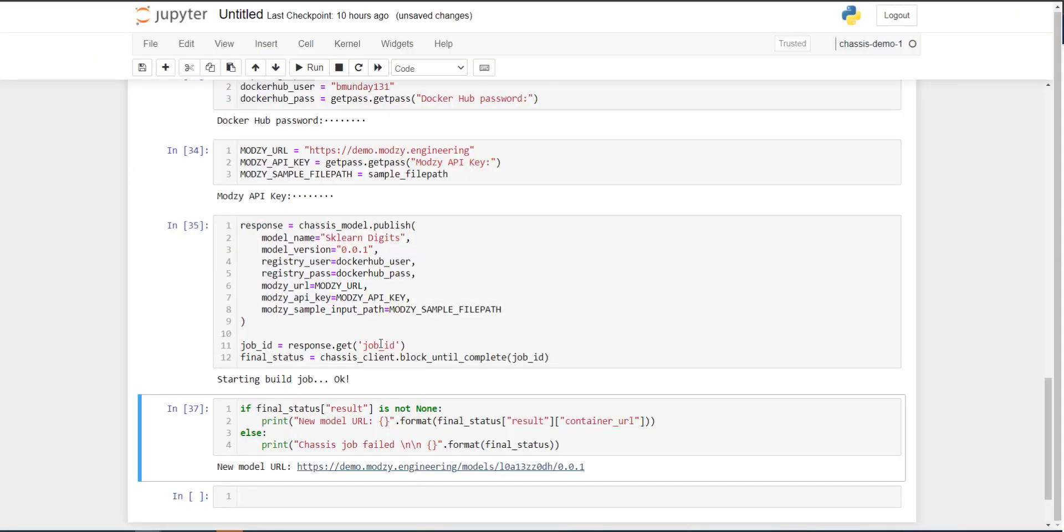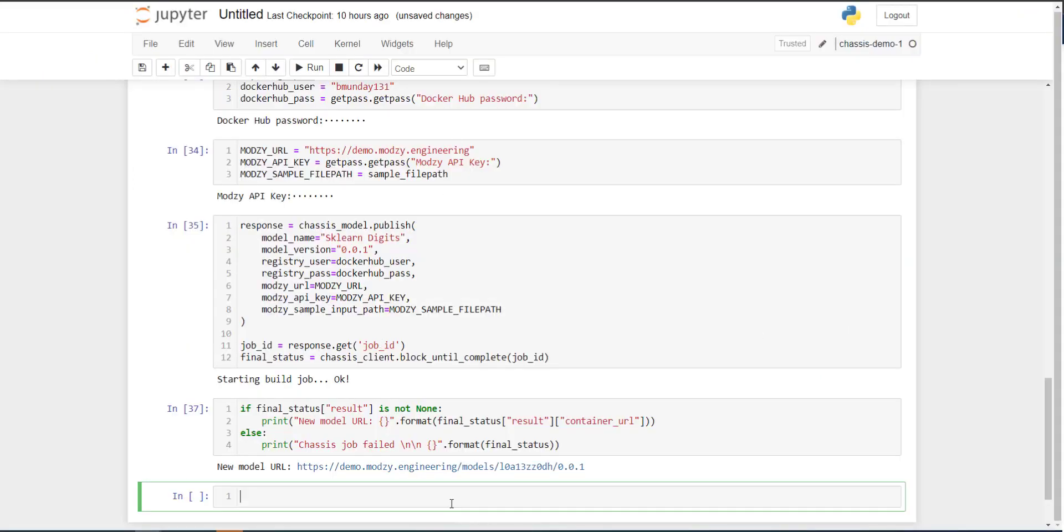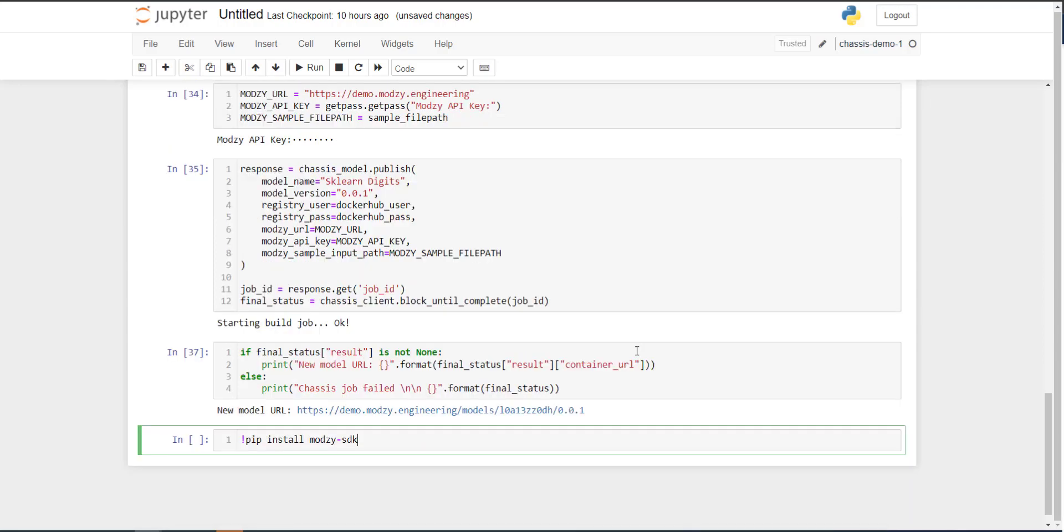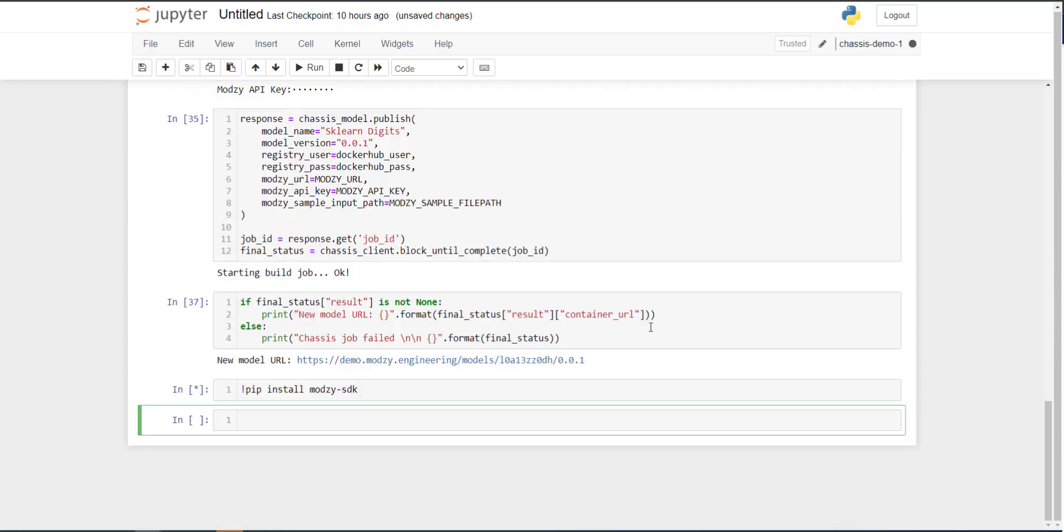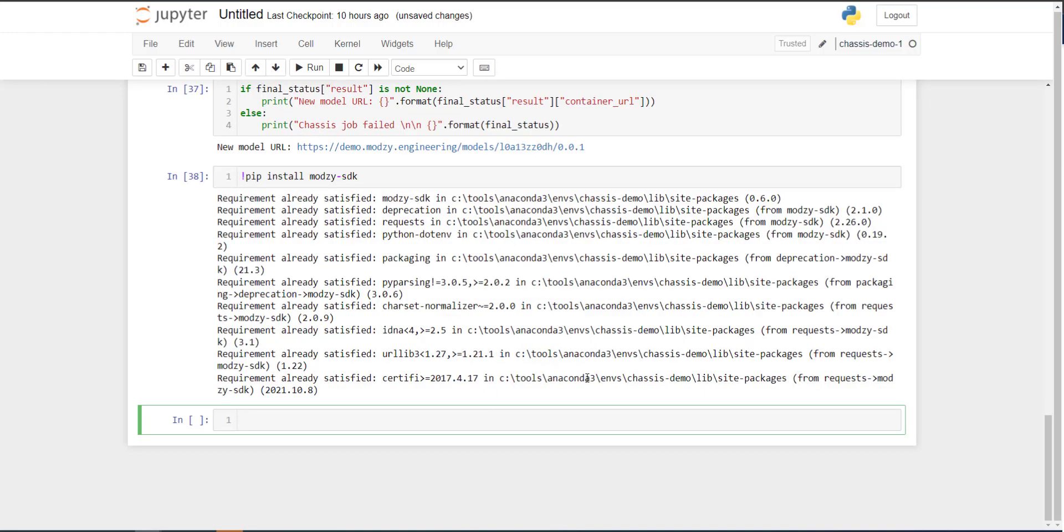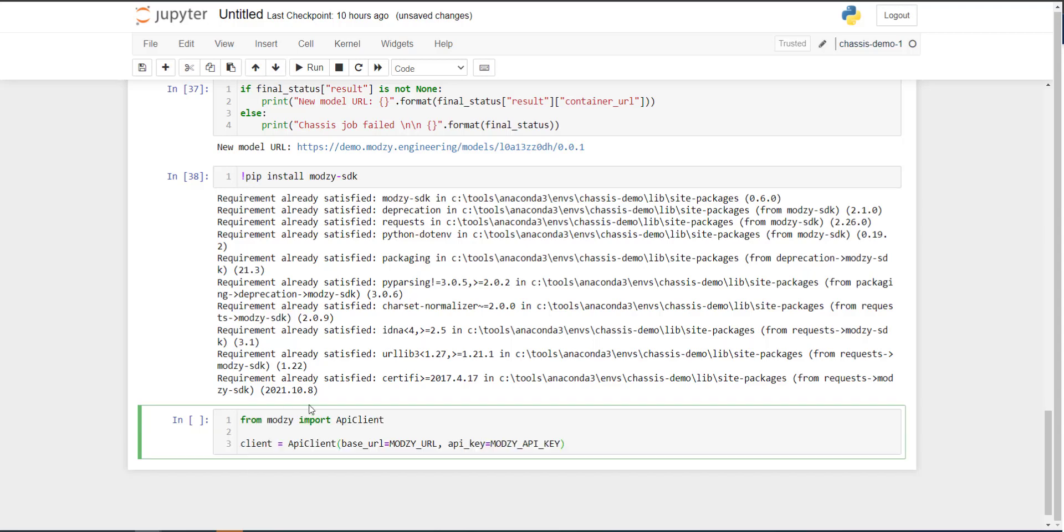So with this newly deployed model, we can interact with it using Modsy's Python SDK. And to do so, we first want to install the Modsy SDK, just like we installed the other packages required to build the chassis model. And once this is good, we can initialize the Modsy API client, similar to how we initialized the chassis API client earlier, with our Modsy URL and Modsy API key as credentials.